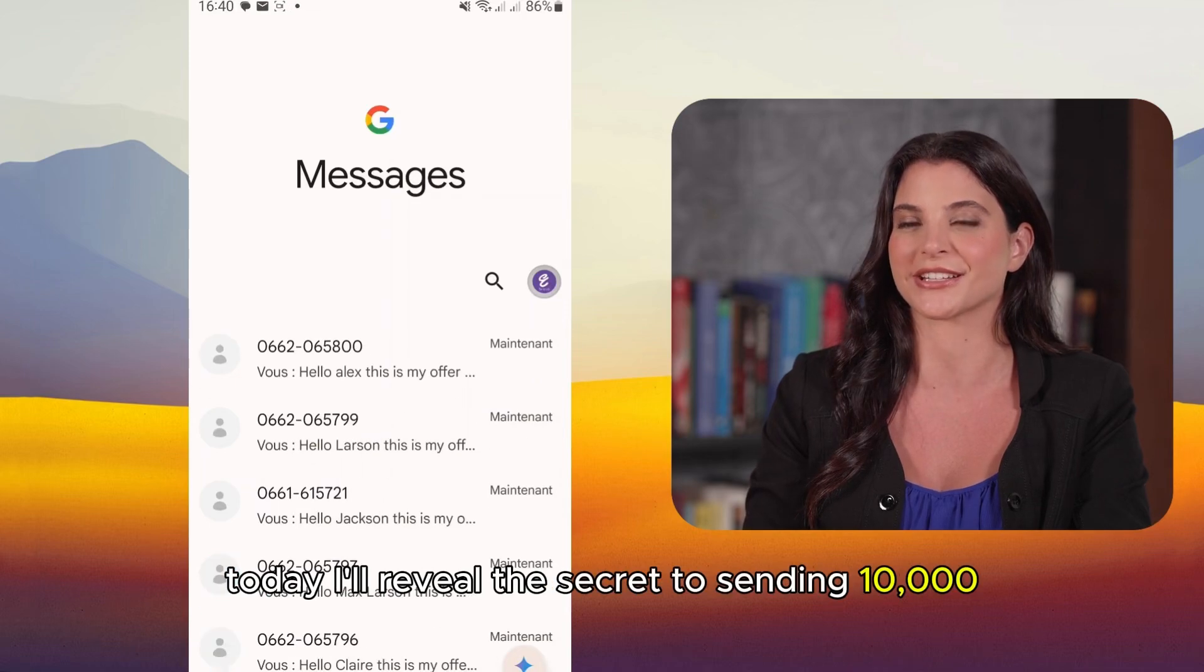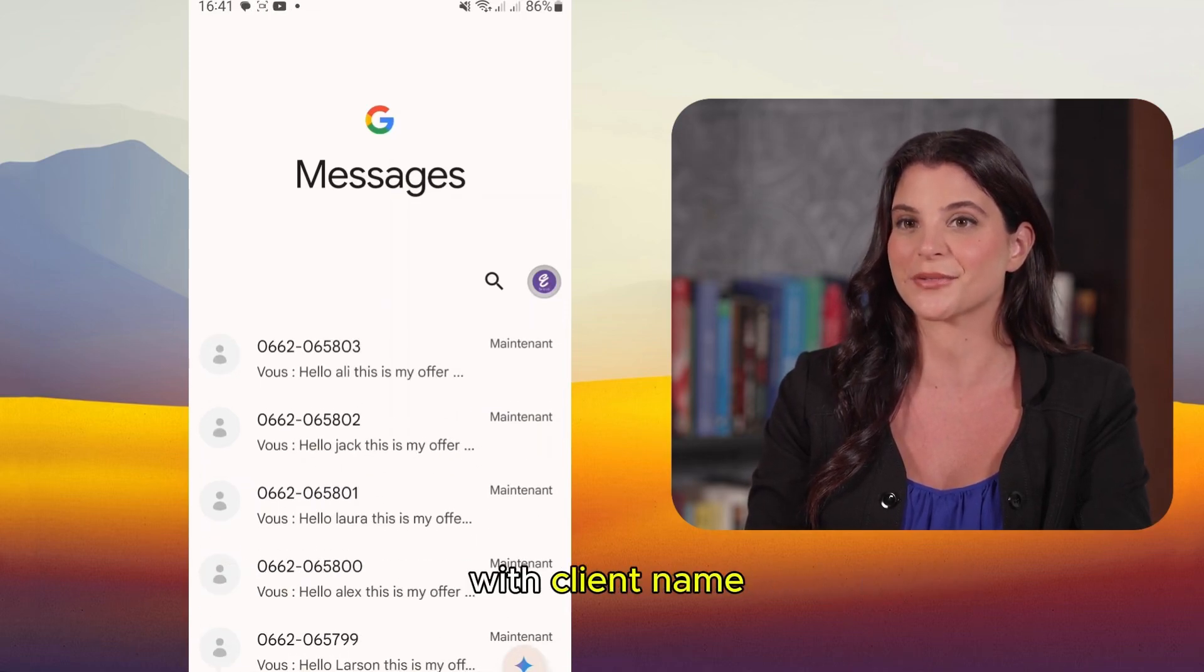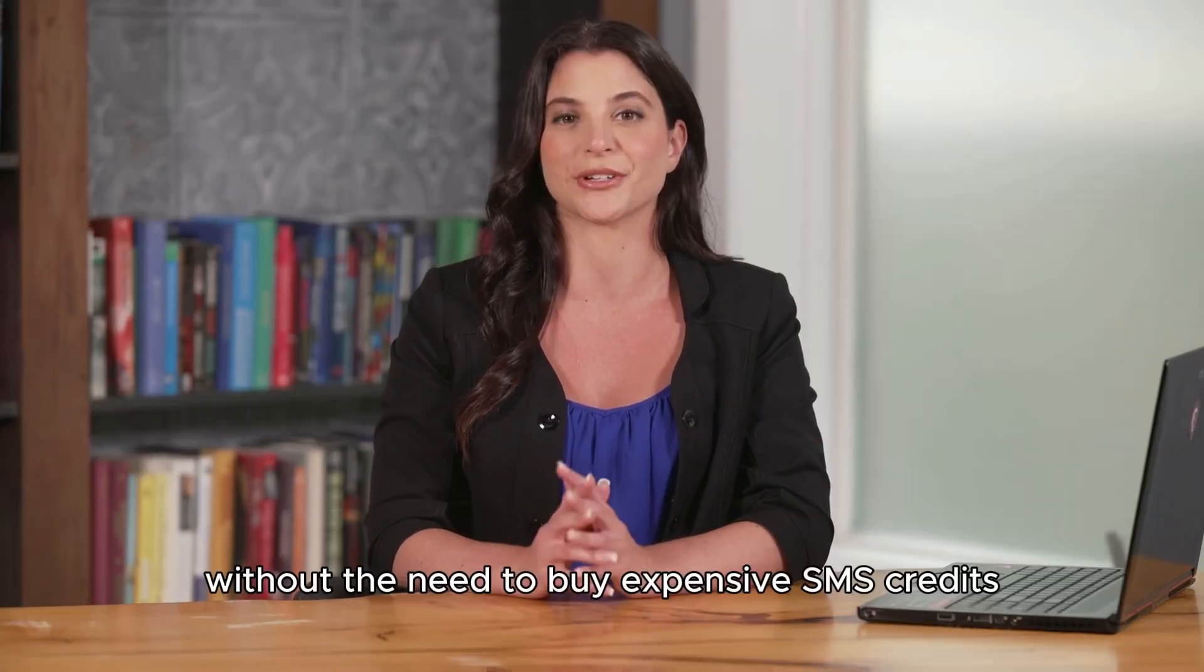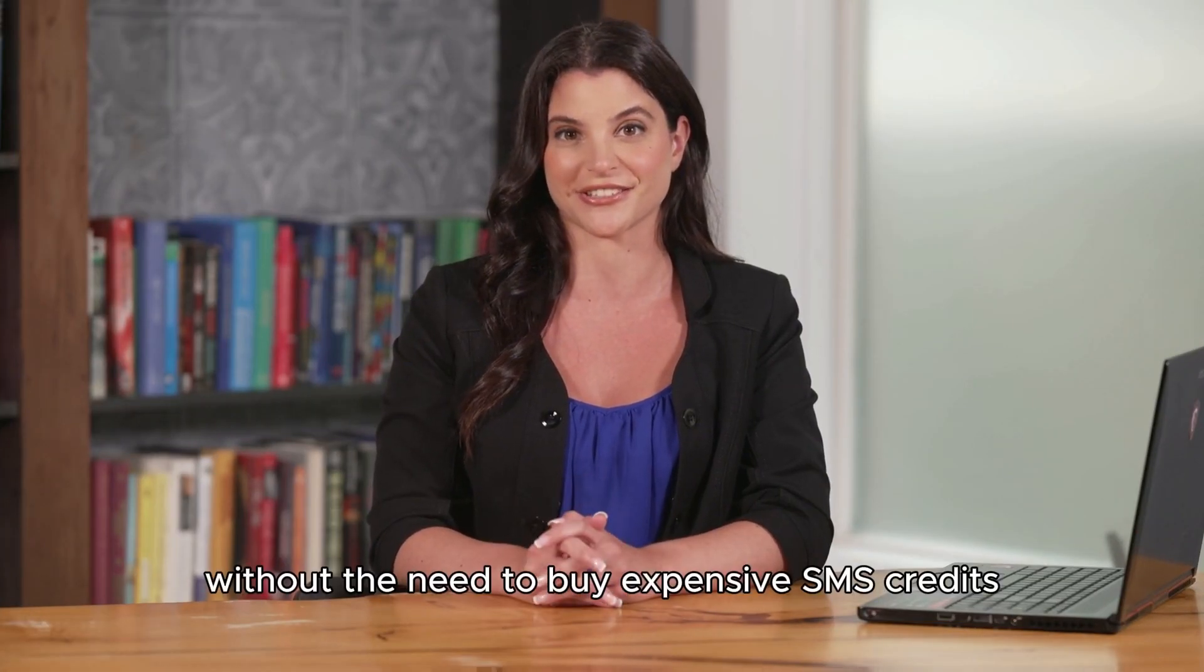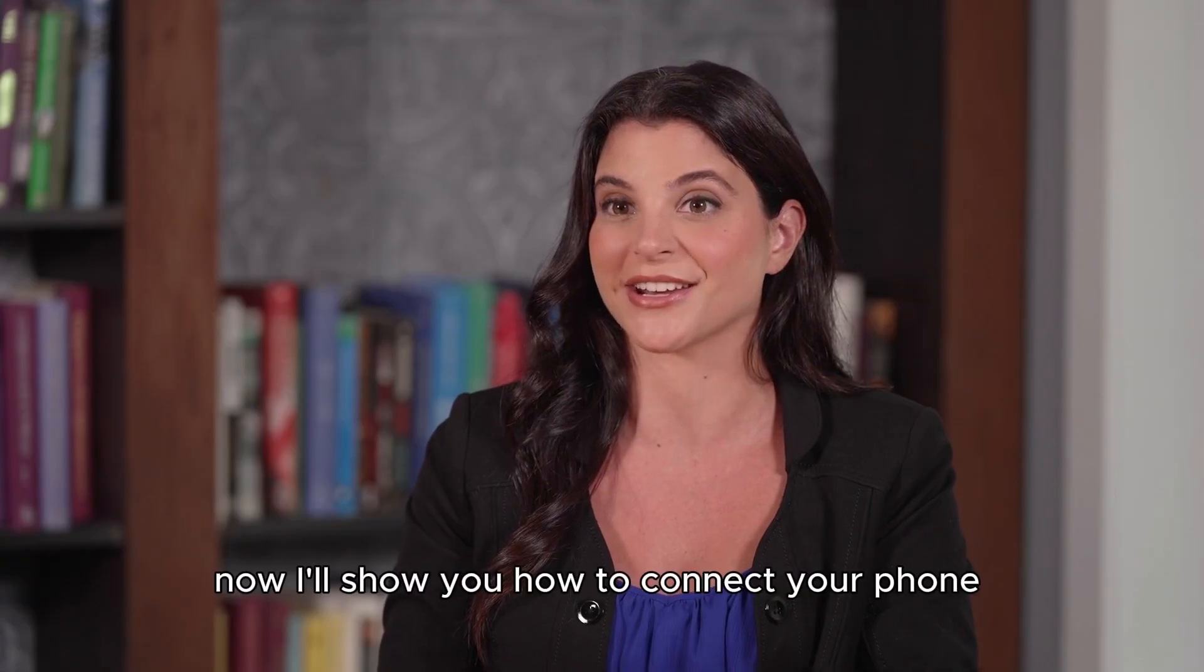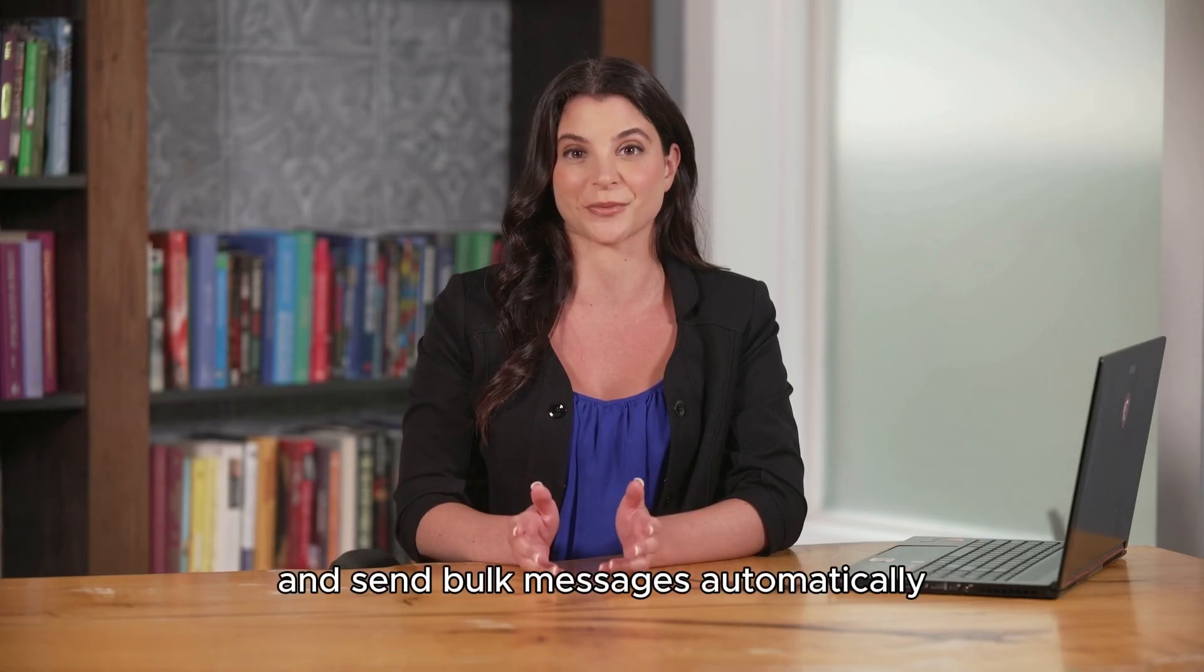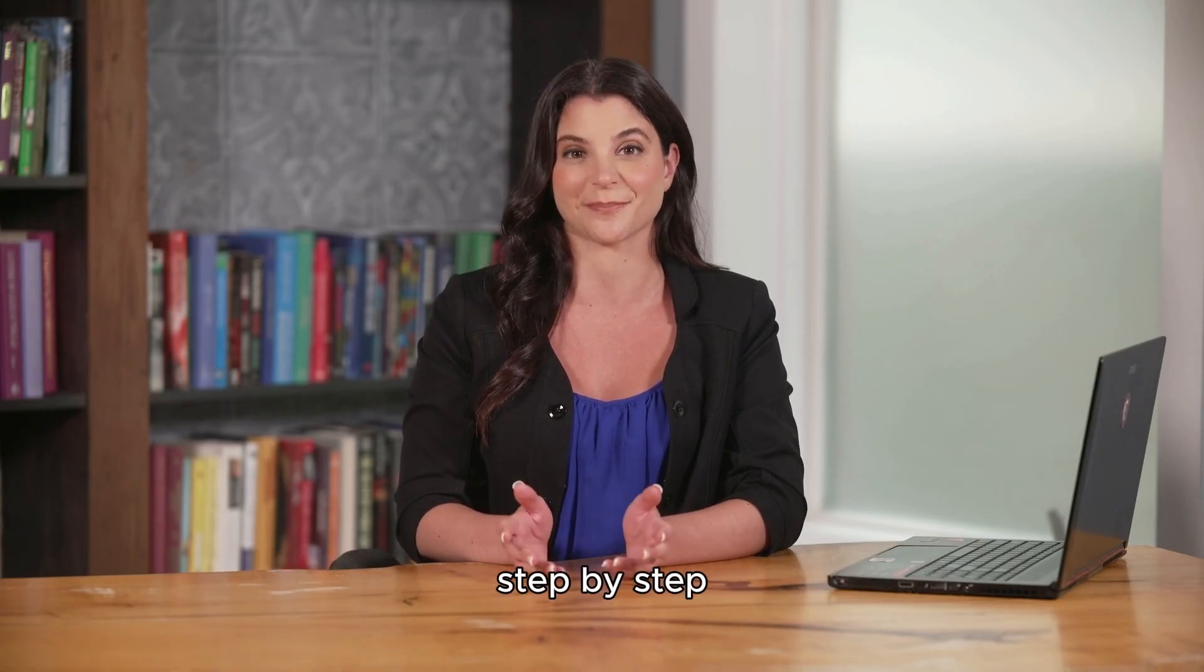Today I'll reveal the secret to sending 10,000 personalized messages with client names with just one click directly from your phone using your own number, without the need to buy expensive SMS credits. Now I'll show you how to connect your phone to SMS8 and send bulk messages automatically, step by step.